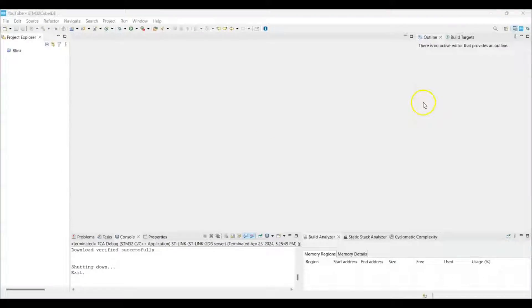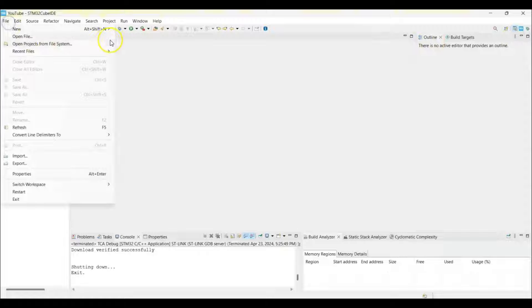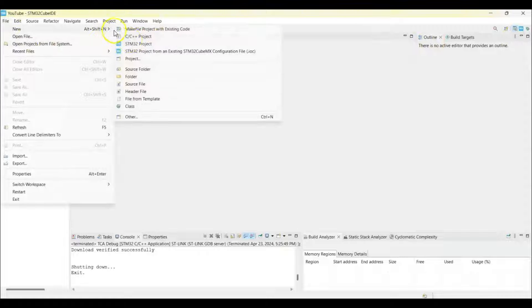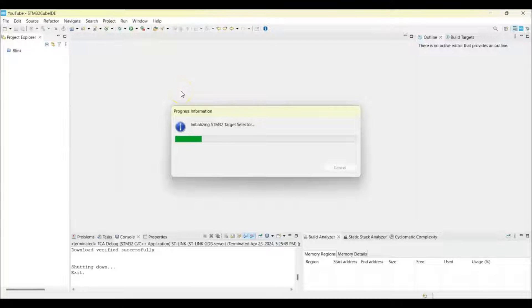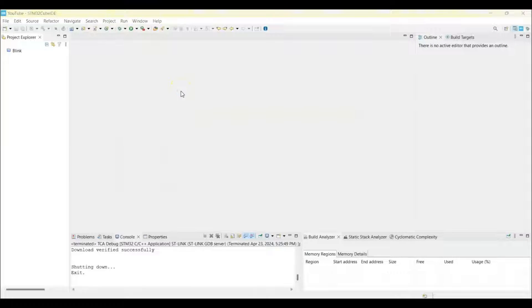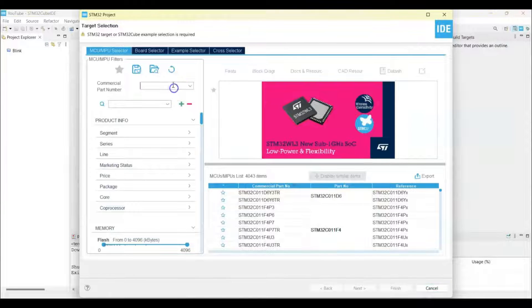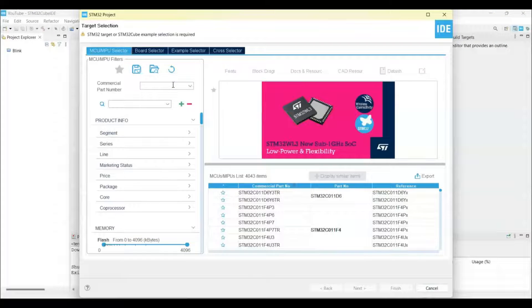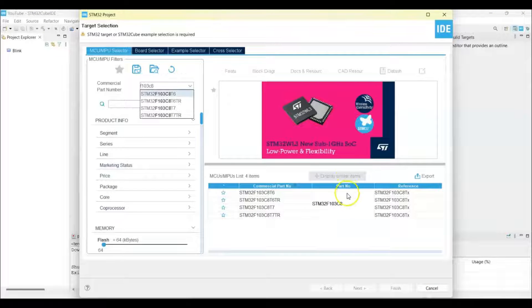Now I have opened the Cube IDE. If anybody doesn't know how to work with Cube IDE, I have made a separate video available. Now we can click File, New, STM32 Project. For the commercial part number, we put F103C8. This is the one. Click Next.